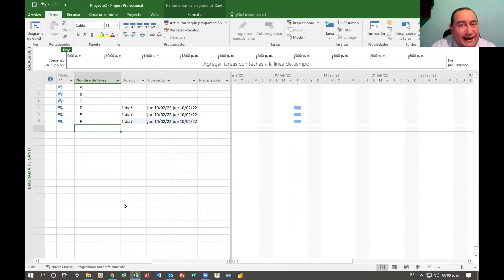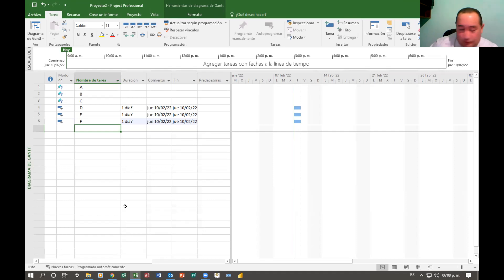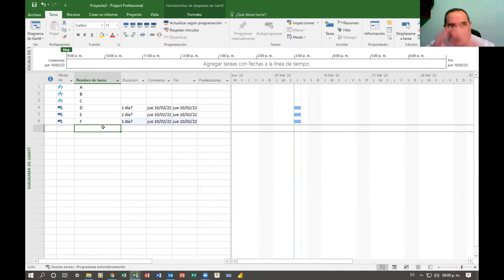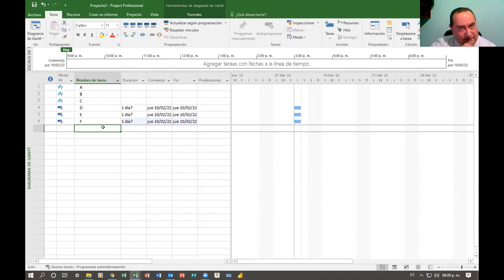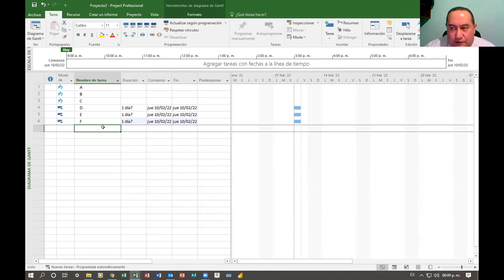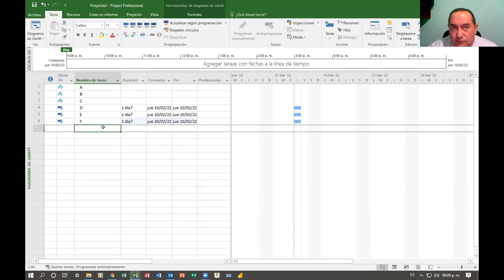Muchas veces vamos a caer en la tentación de abrir el programa y ponernos a capturar tareas de inmediato. Hay pasos que nosotros recomendamos: primero hagan esto, luego hagan esto, preparen su proyecto, pónganle fecha de arranque. Para cuando nosotros capturamos actividades, ya tenemos registro de ciertos datos y ciertas configuraciones en el proyecto, para que cuando se haga el plasmado de esas actividades en la hoja de tareas y en el diagrama de Gantt, ya tengan las características que va a tener nuestro proyecto.